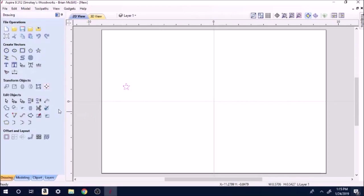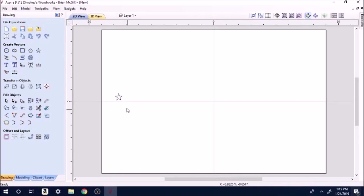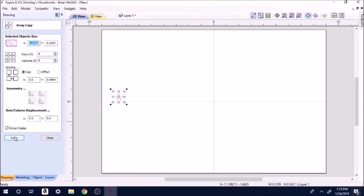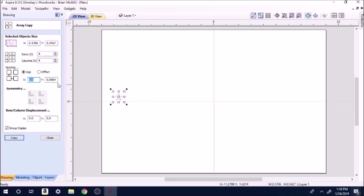Now drag this right down here at the corner. You're going to highlight your star, you're going to go to array, and you go to nine rows, six columns, 0.6 for your gap, and that's going to be your gap in between your stars.